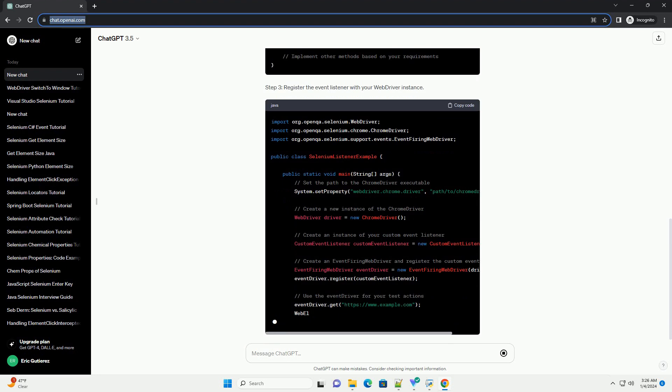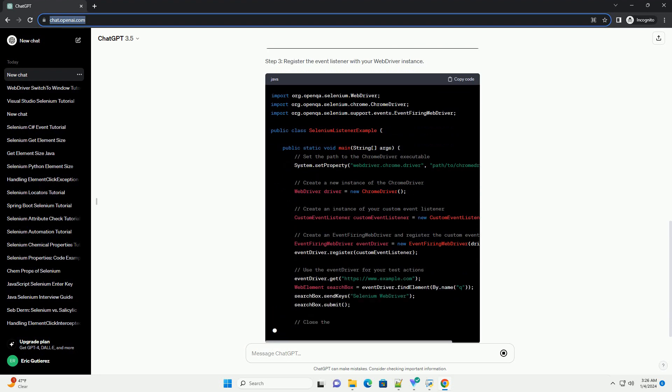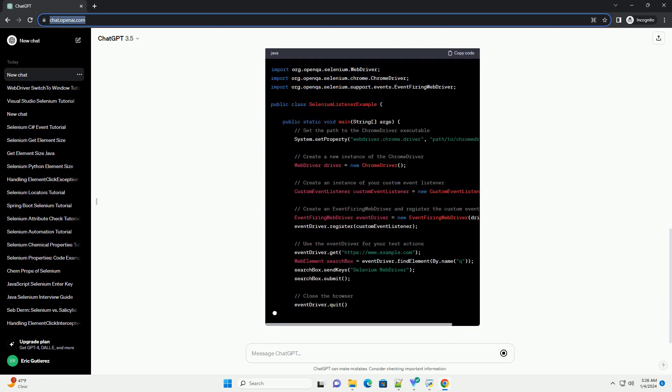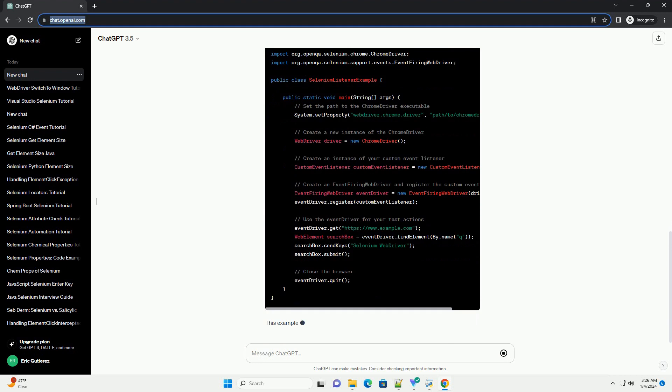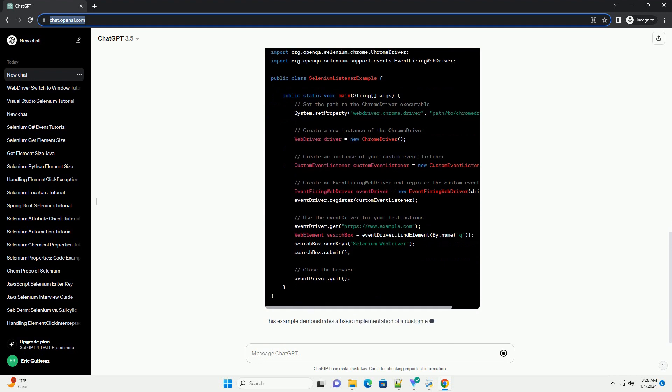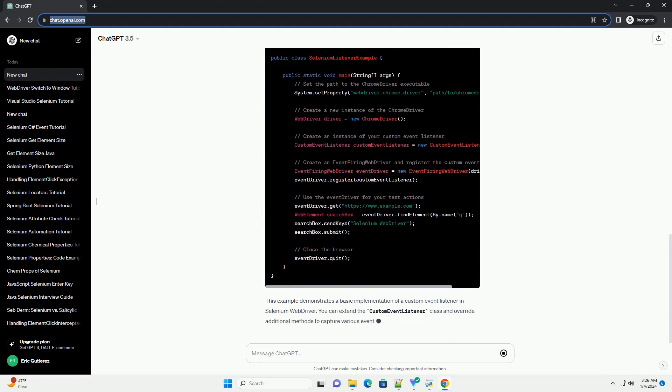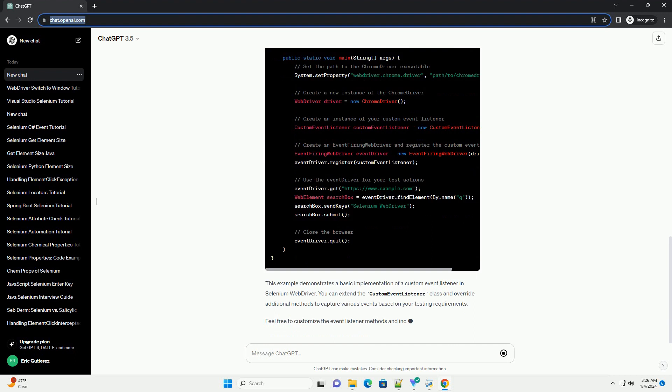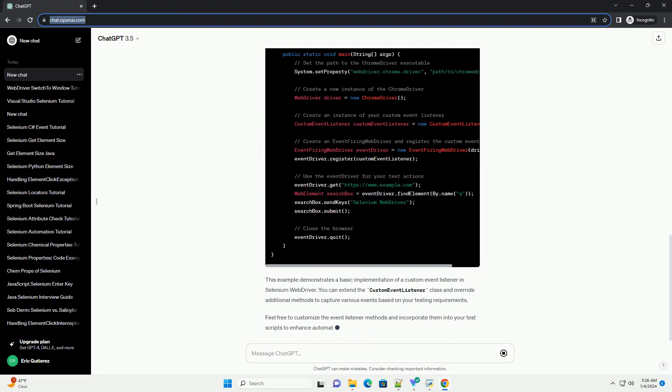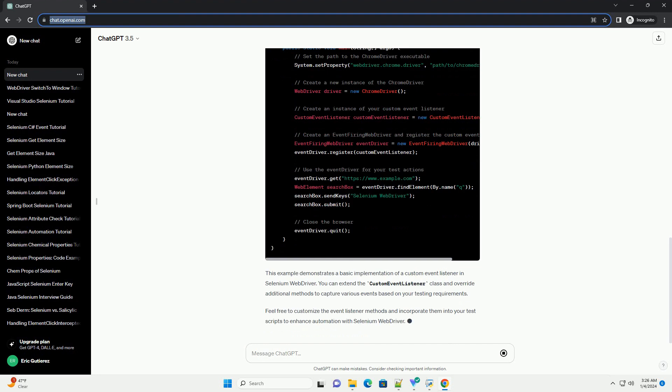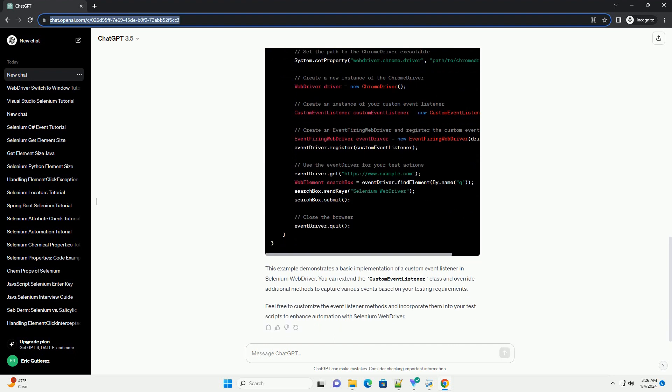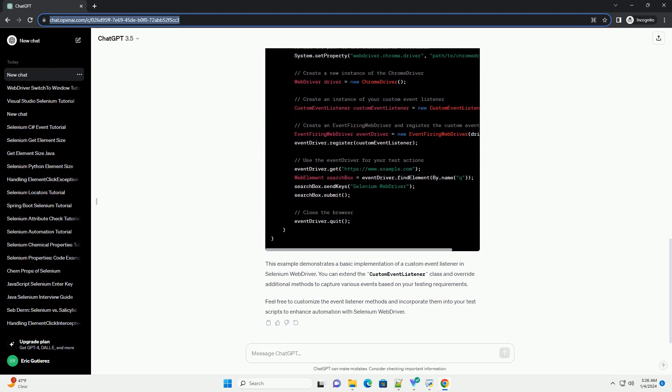Implementing Event Listeners in Selenium WebDriver. Step 1: Create a new Java project and add Selenium WebDriver to your project's dependencies. Step 2: Implement the WebDriver Event Listener interface. Step 3: Register the Event Listener with your WebDriver instance.